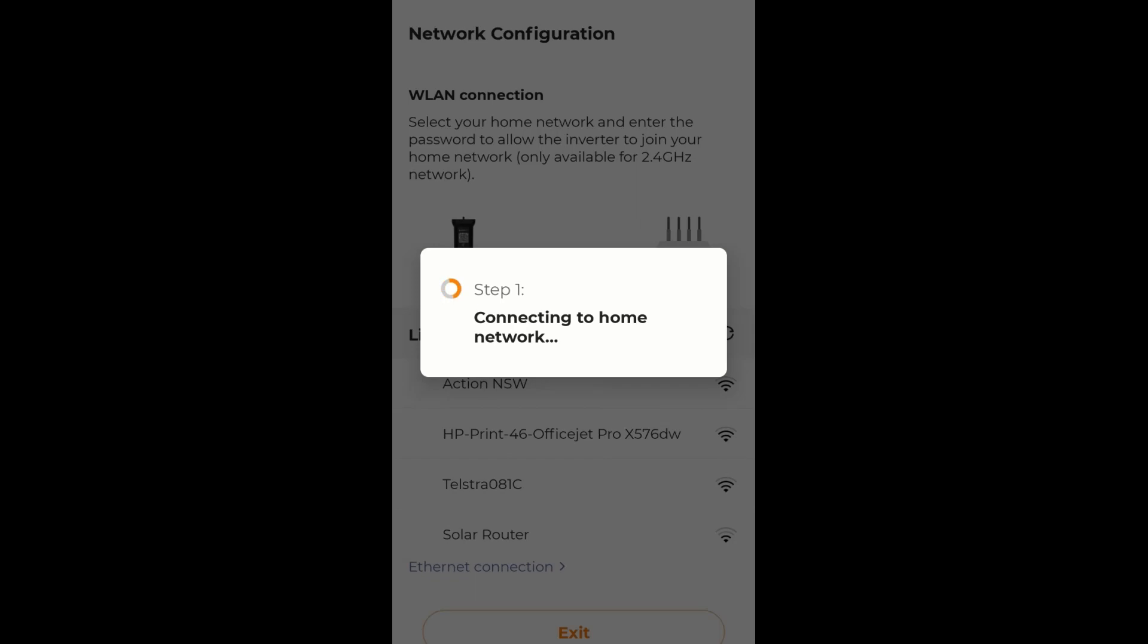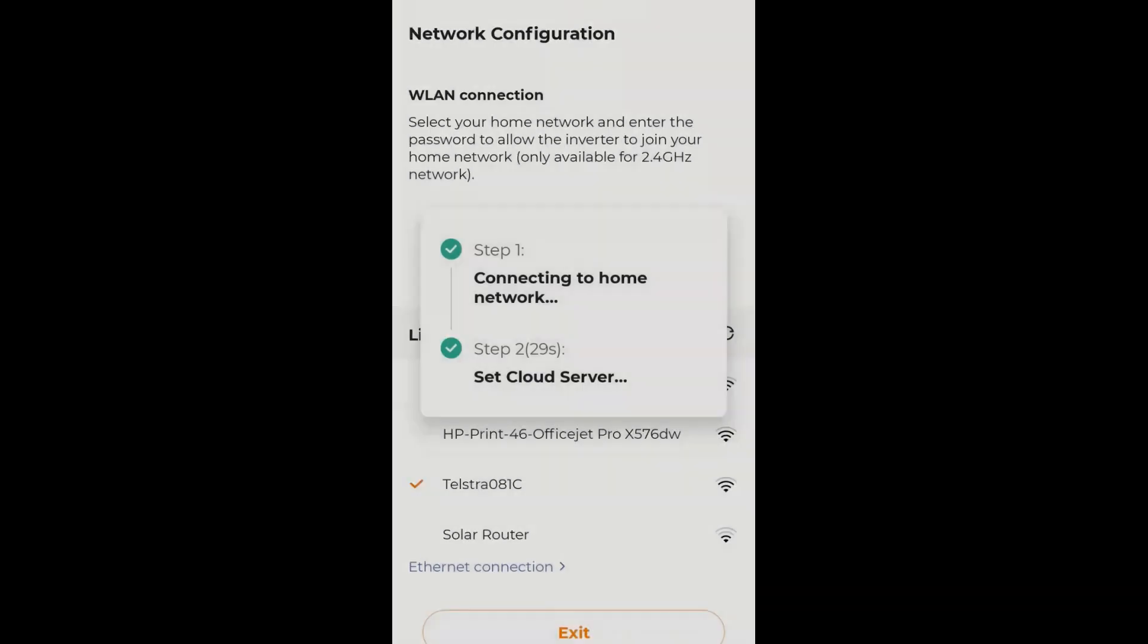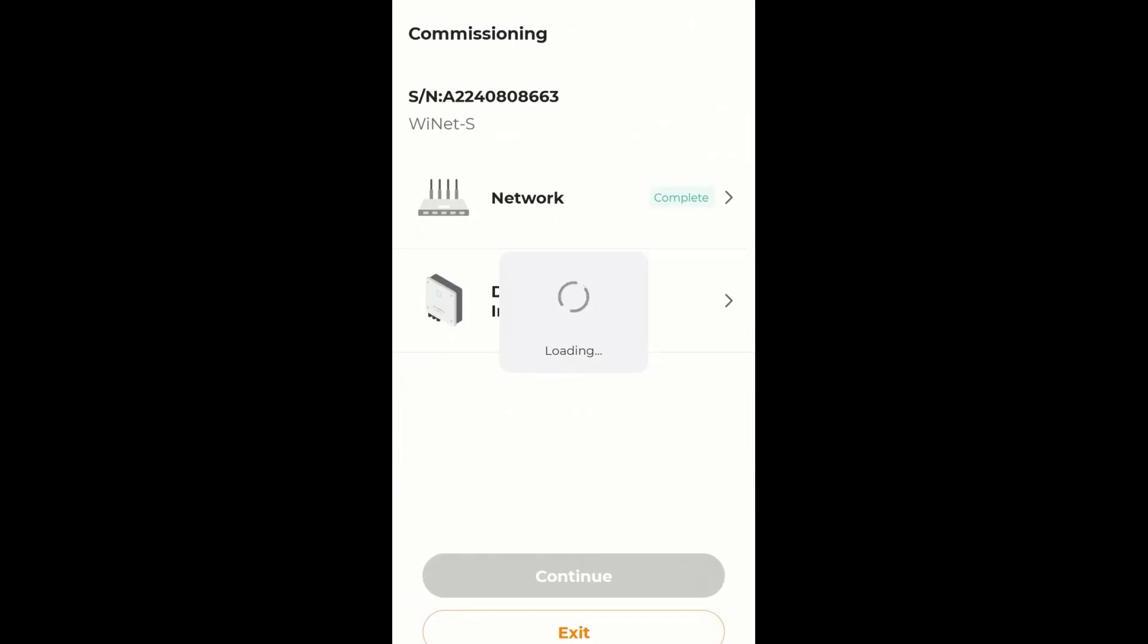And I just give that a moment to do that. There we go. And it is now connected to the cloud server, which is the iSolarCloud.